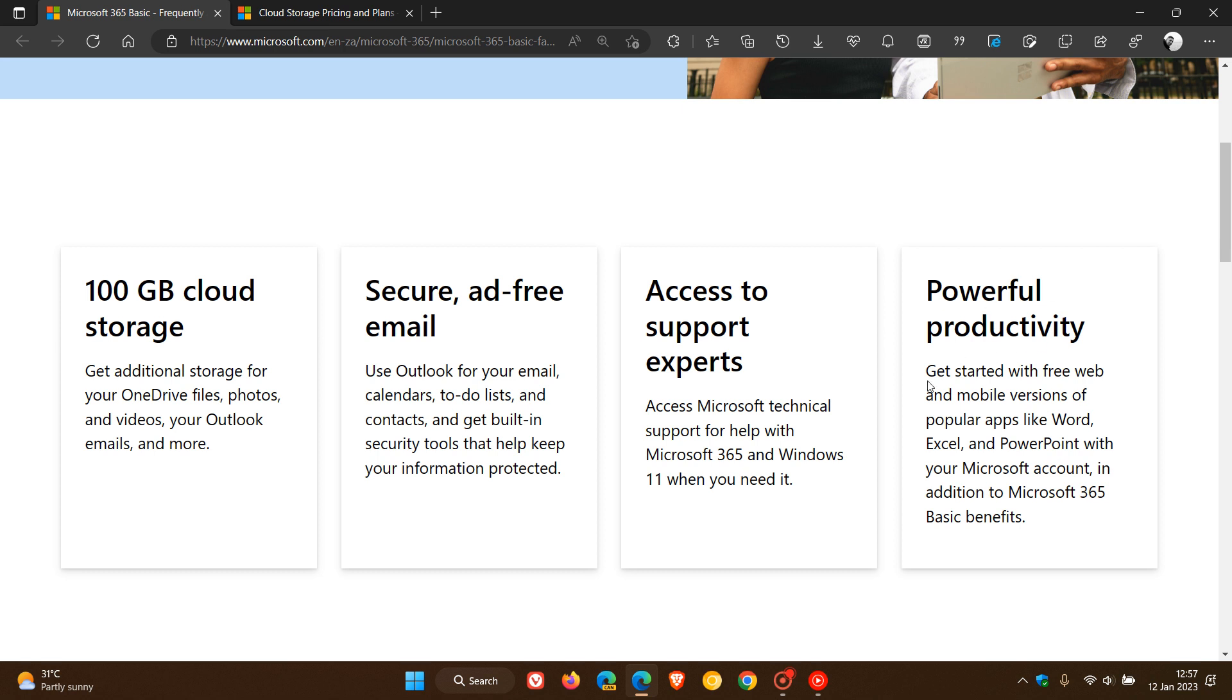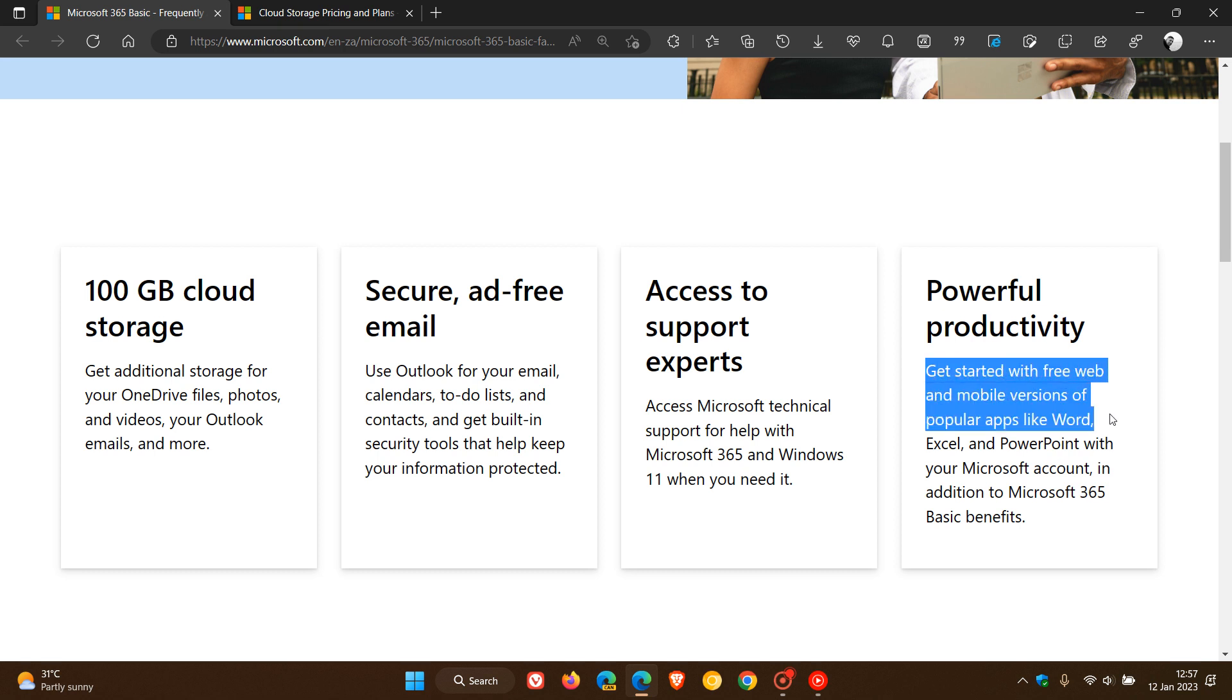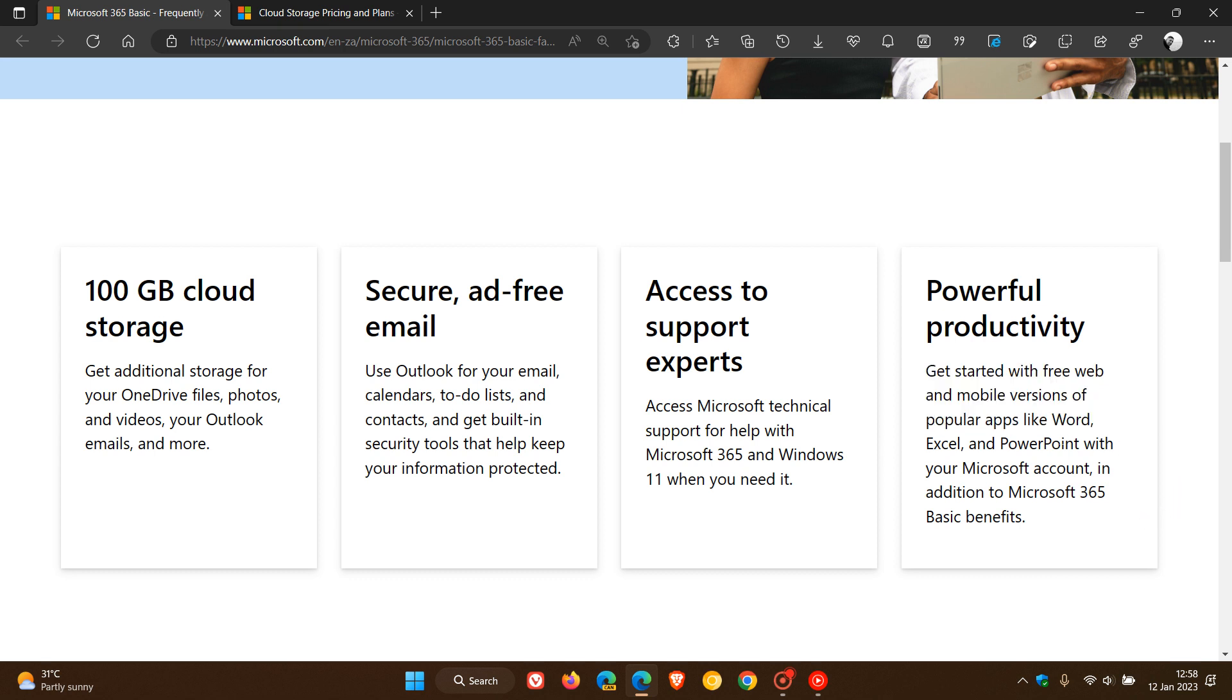And then the last one here, powerful productivity. Get started with free web and mobile versions of popular apps like Word, Excel, PowerPoint, and so on. That's with your Microsoft account, in addition to Microsoft 365 Basic benefits.